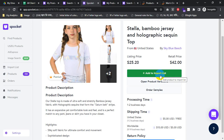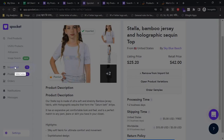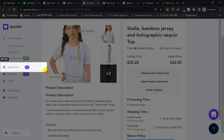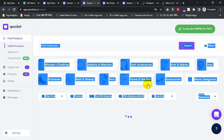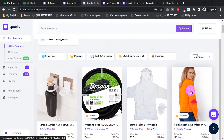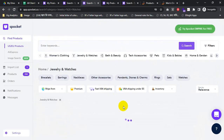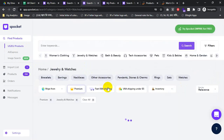I will click on Import List. After clicking, within a second it will go to the import list. I will try another one — this one is home and jewelry. I'd like to import it. Now I will try to import a premium product.